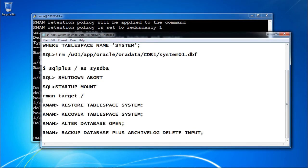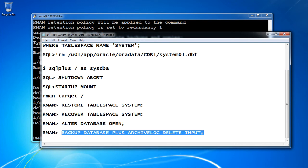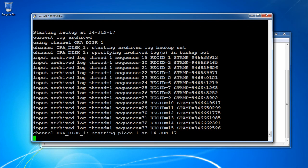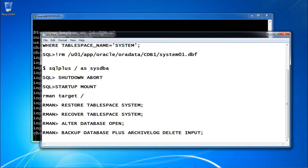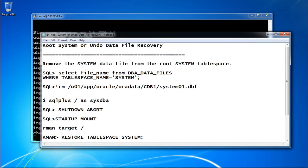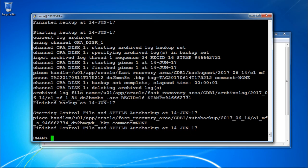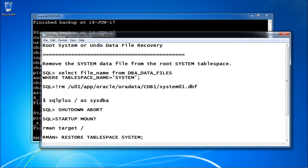Taking the new backup: backup database plus archivelog delete input — whatever archive logs exist will be deleted after the archive log backup is taken. In this way, if you lose your root system or undo data file, you can perform the recovery. For the undo tablespace, follow the same steps. Remember to take a backup at the end. Your backup is completed. This is how you can recover root system and undo data files in CDB. Thank you.